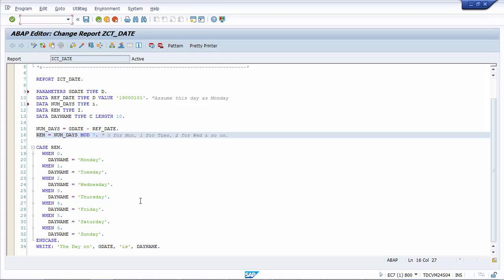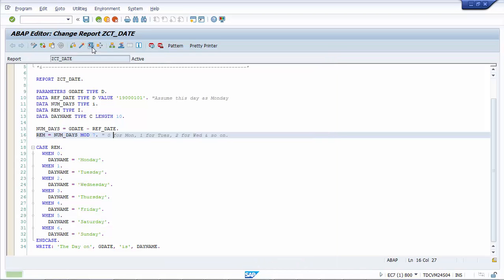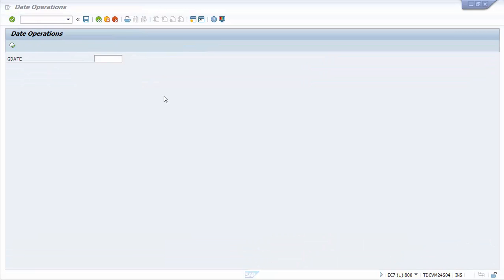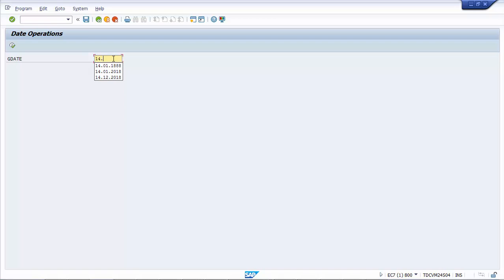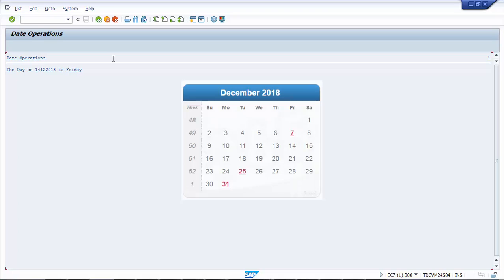So this is pretty straightforward, so let's execute this program and see. Let's check it's activated and executed. So let's give some value 14th December 2018. I'm pressing F8. So the day on 14th December 2018 is Friday. So let me pull in that month for you guys. Yeah so this is it. On 14th December 2018 it's Friday.